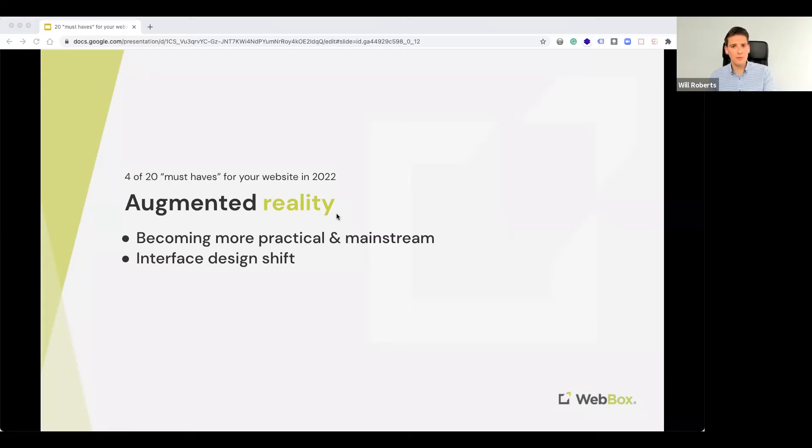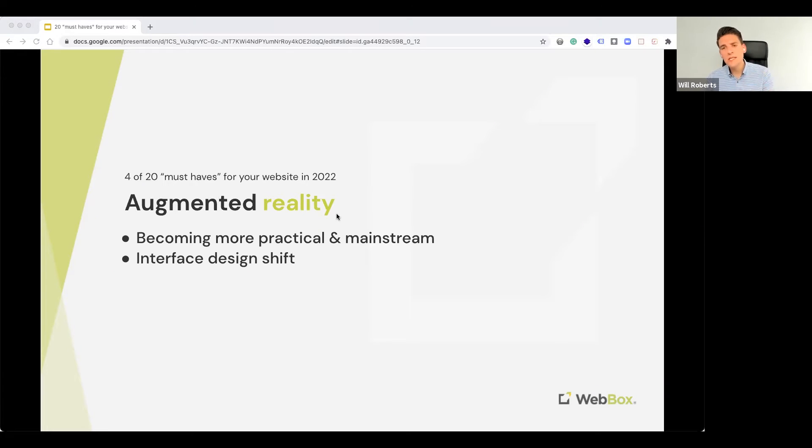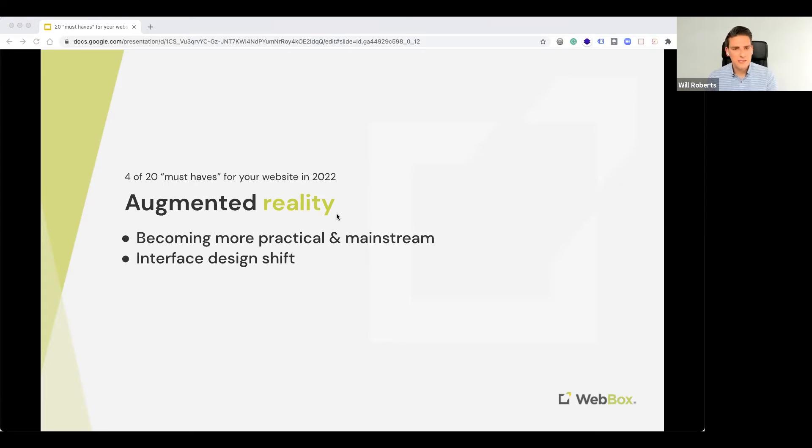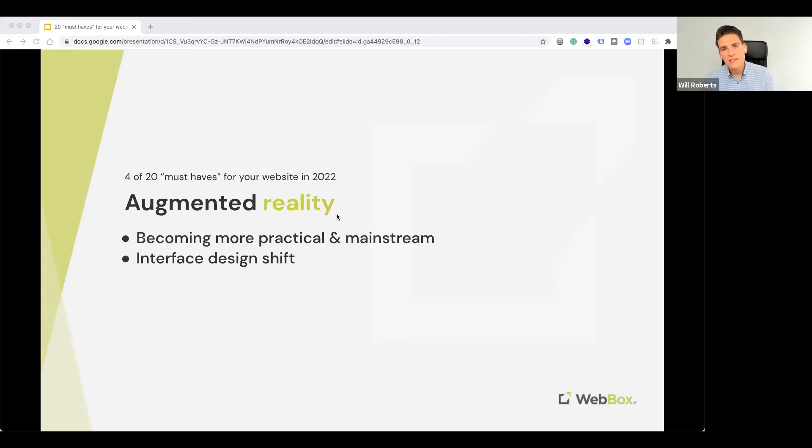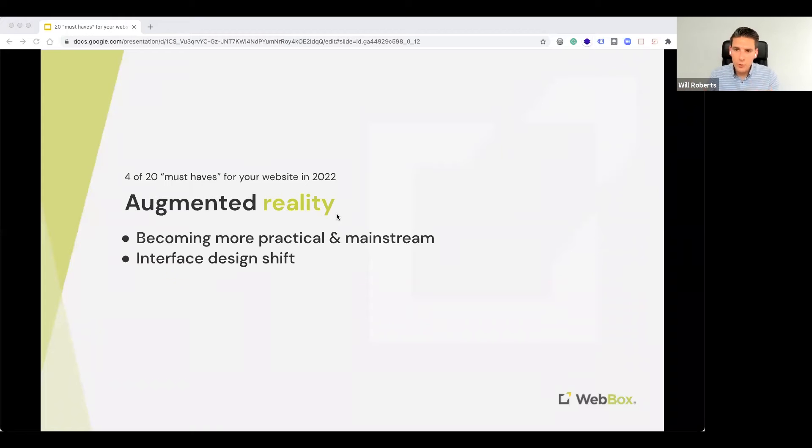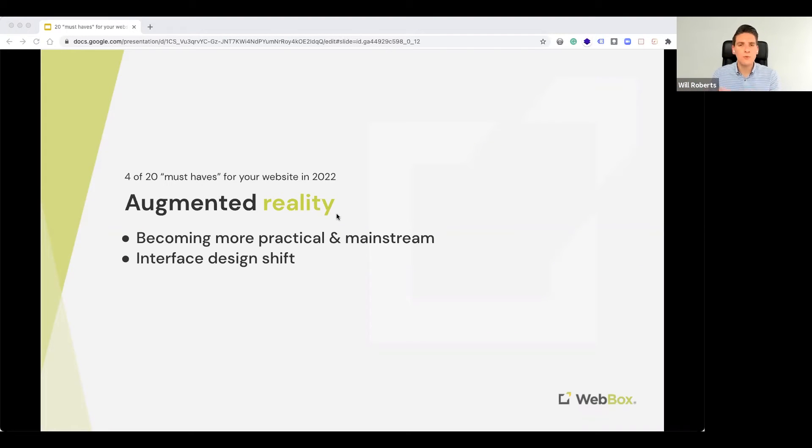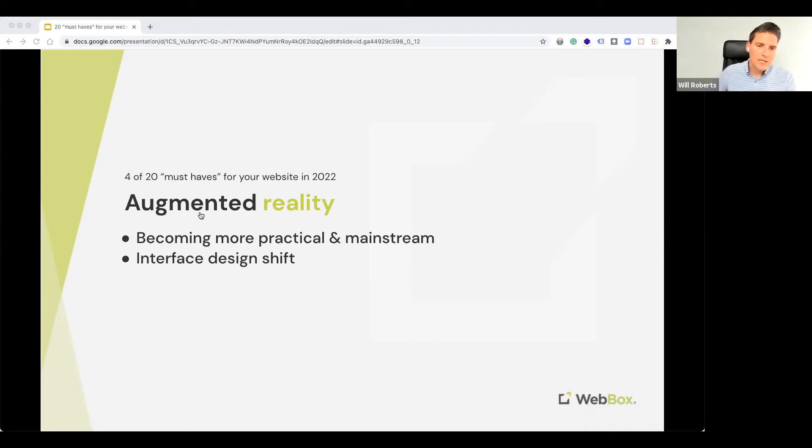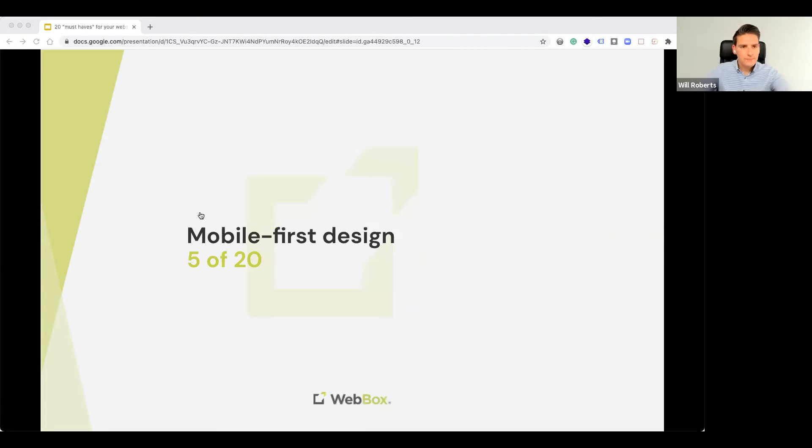This rising popularity will lead UX designers to focus on interfaces that can be easily adapted to a camera overlay. So, again, if this relates to you, for example, if you're an organization that maybe has a museum or kind of nature walks or those kind of things, then you might well be looking at incorporating AR into your website.